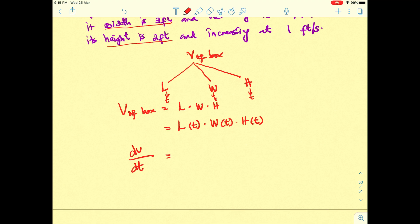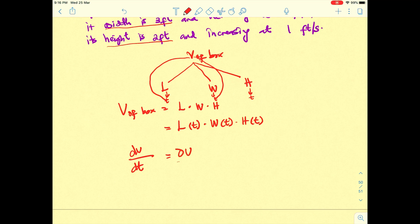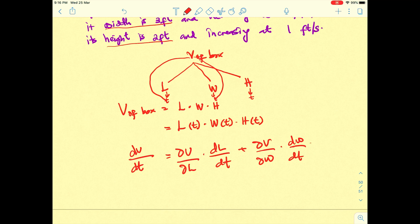Using the chain rule, we find dV/dt as: (∂V/∂l)(dl/dt) + (∂V/∂w)(dw/dt) + (∂V/∂h)(dh/dt).